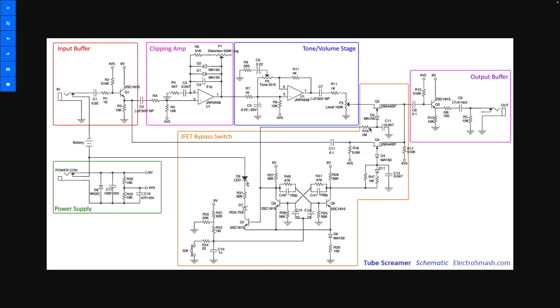Hello again, my little guys. Today we're gonna look at the Tube Screamer. This is, I believe, the TS-808, which is the one that everybody loses their mind over. Yeah, so first things first, I got this from ElectroSmash.com again. These guys just have the best schematics out there. Great information. Go to ElectroSmash.